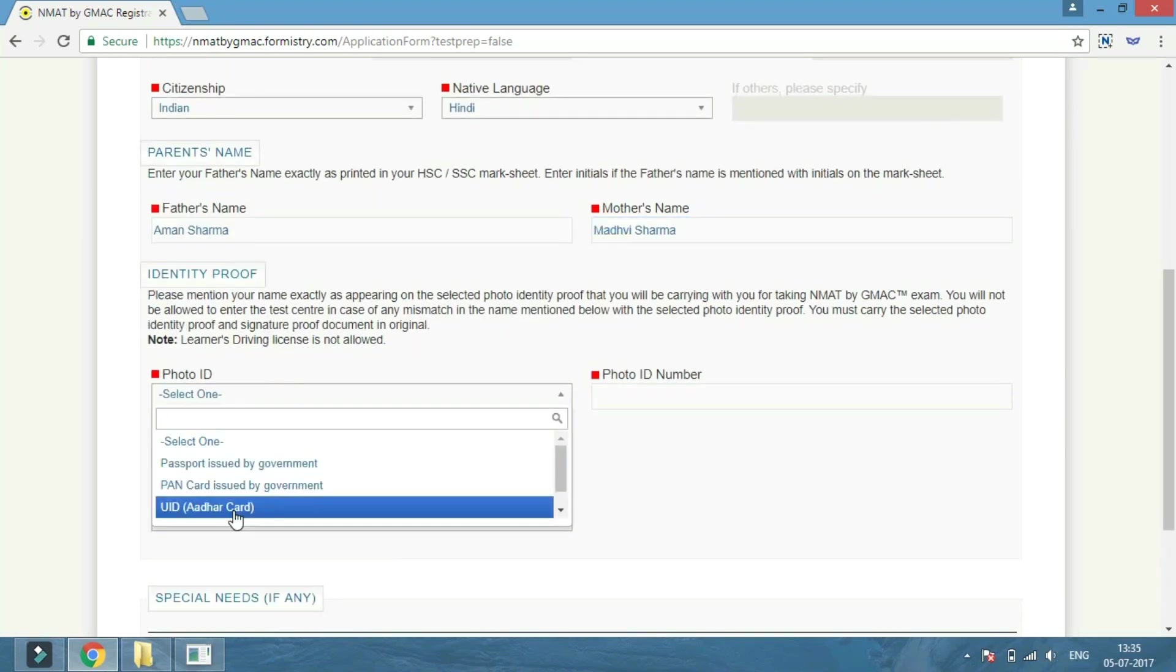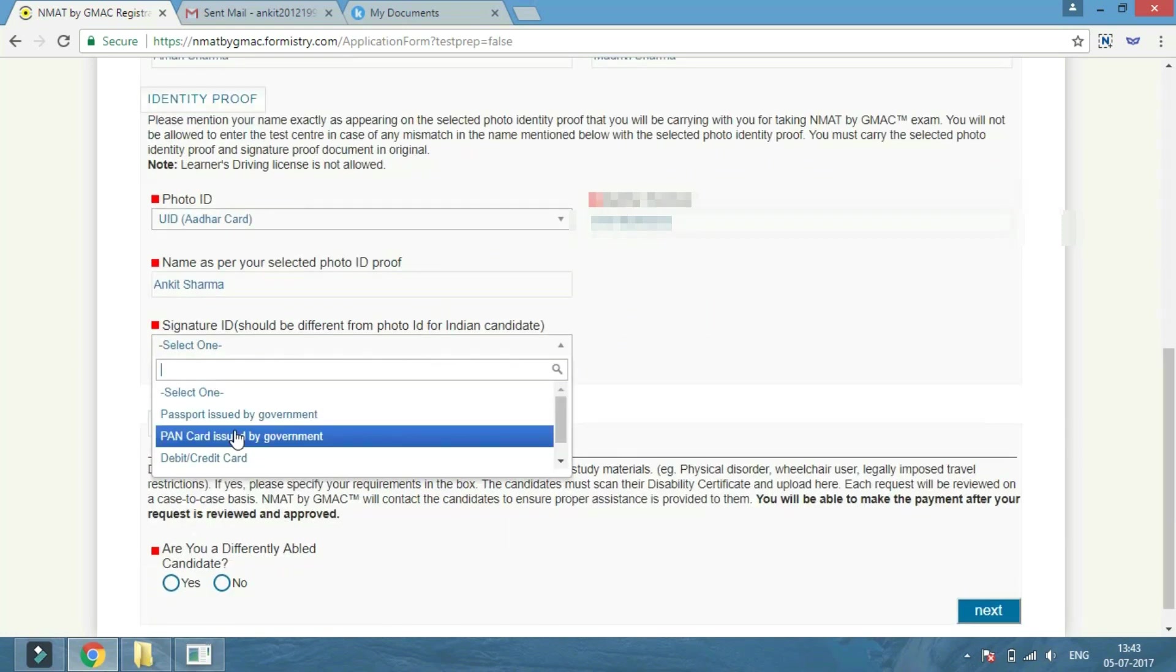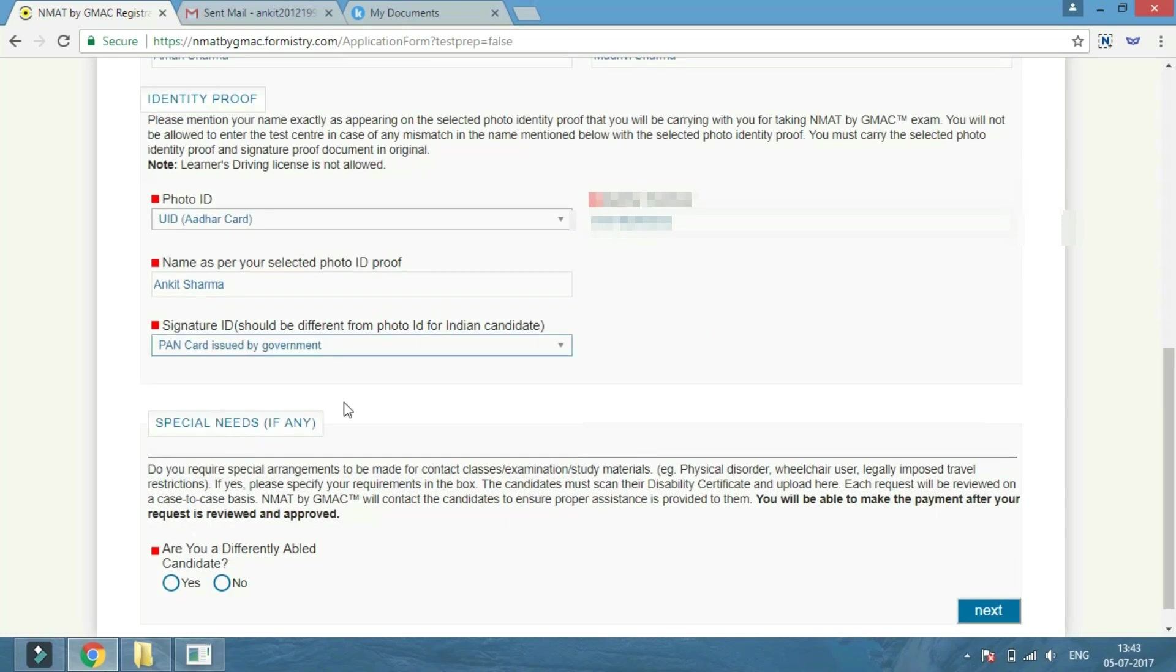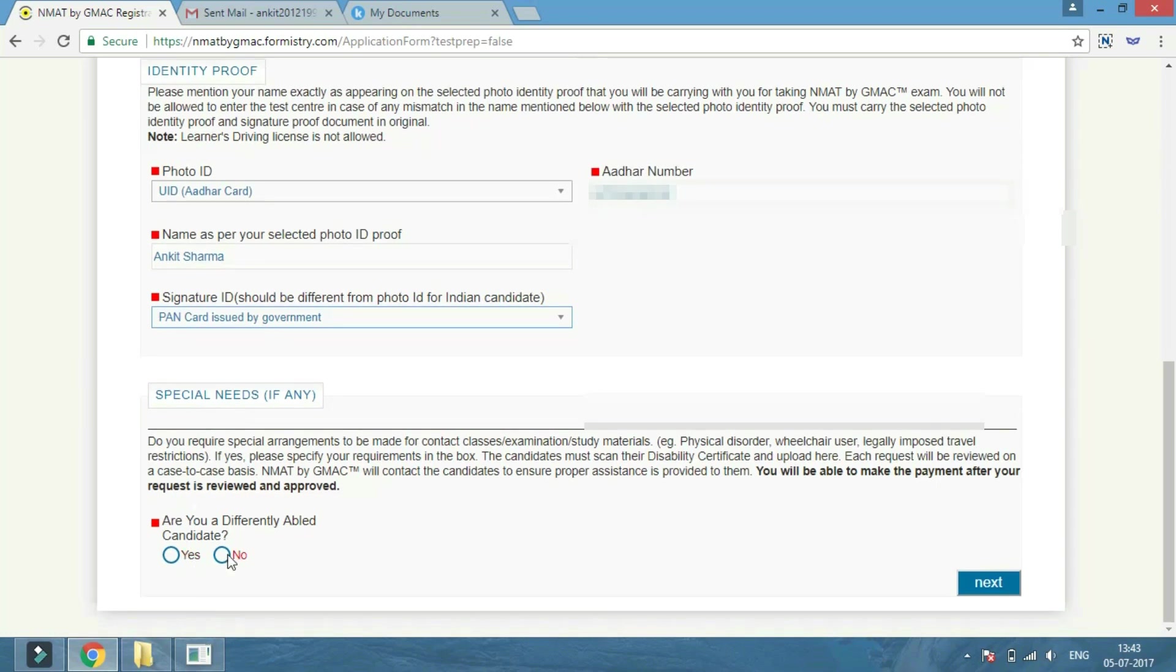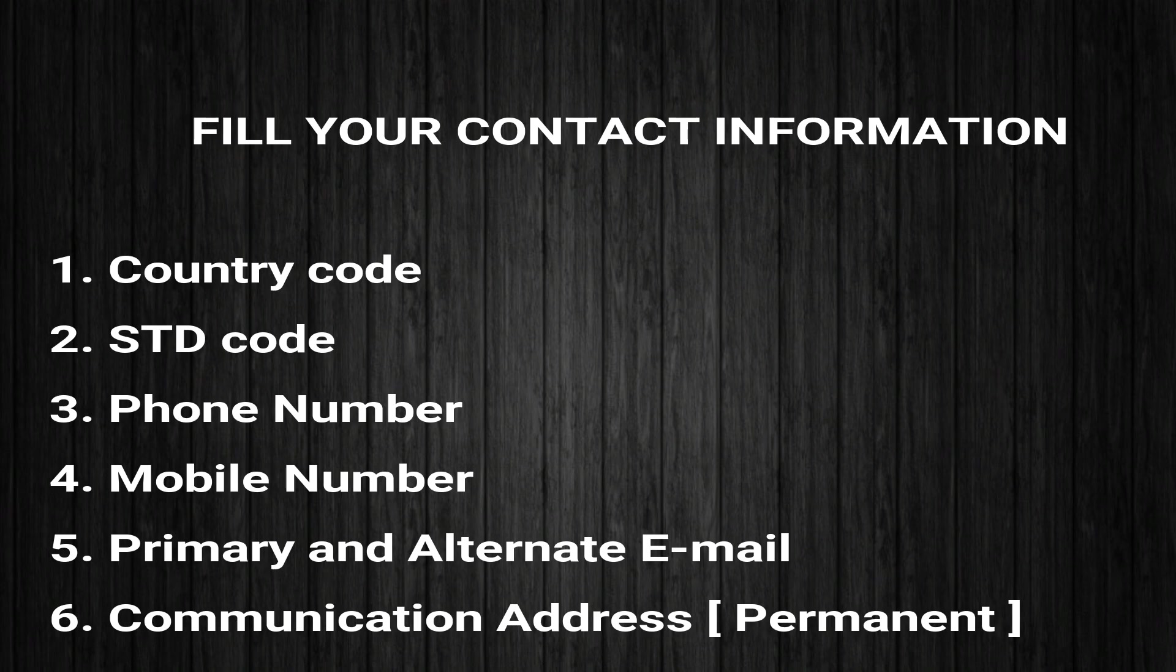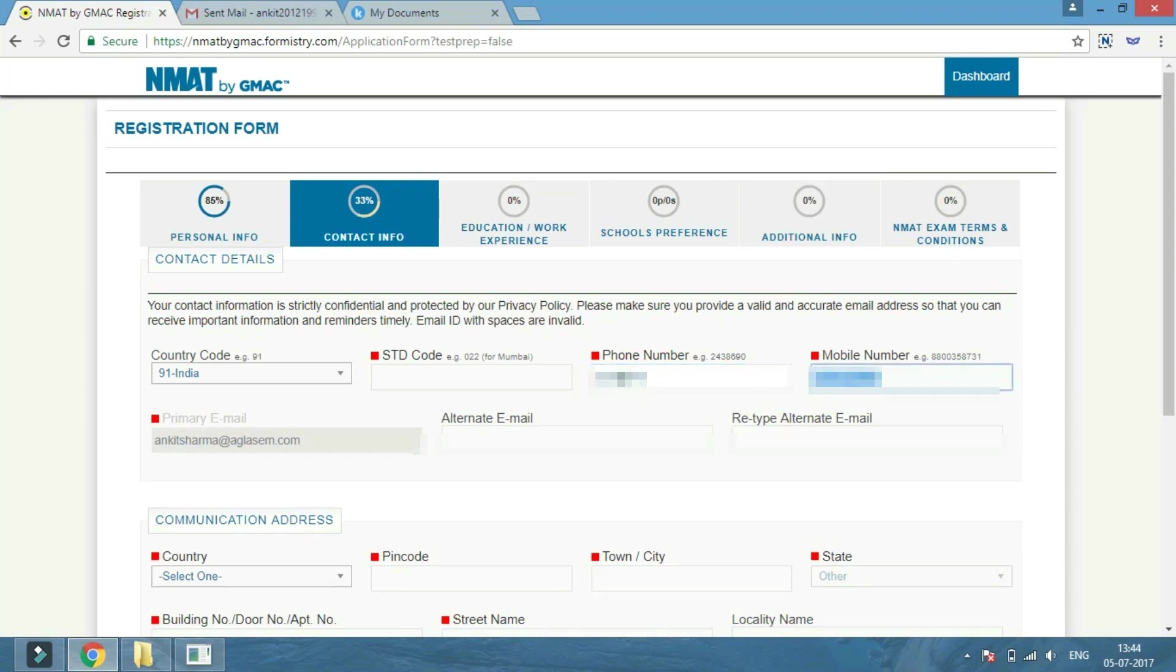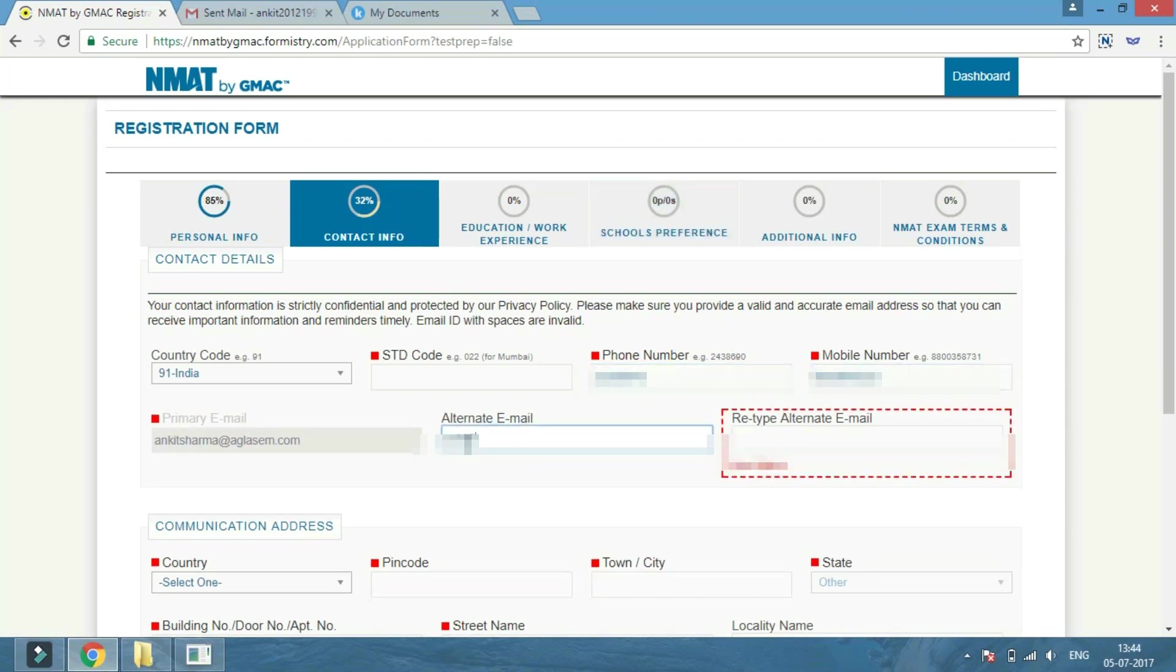After clicking on the next button, you will find the contact information section. Enter your country code, STD code, phone number, mobile number, primary email, and alternative email.